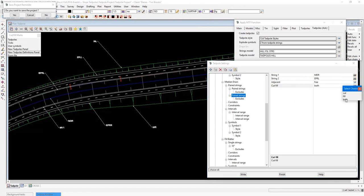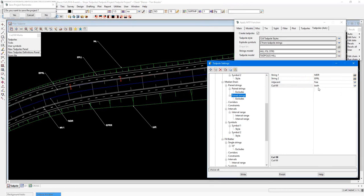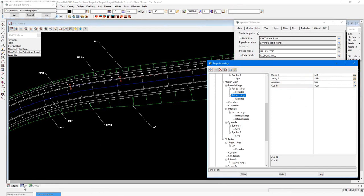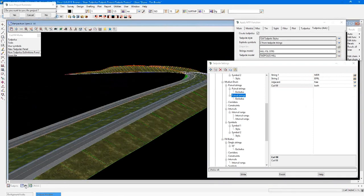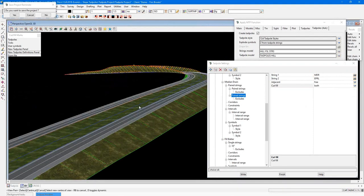And then finally, there's the cut fill option. And in this case, I've chosen both, not cut or fill, but both. And therefore, it doesn't matter if it's in cut or fill for this scenario. You can see that in the 3D view here as well.